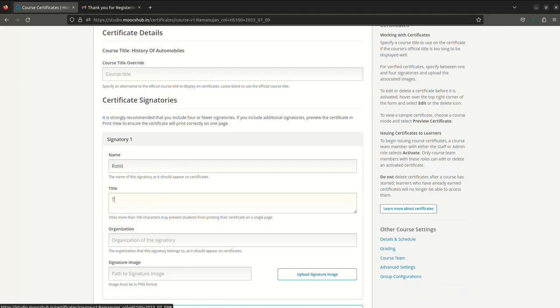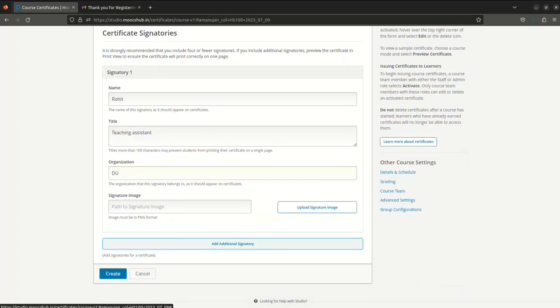Then you can provide the organization and in this way you can set your certificate. Then you can upload your signature. You can upload any file and put it here.